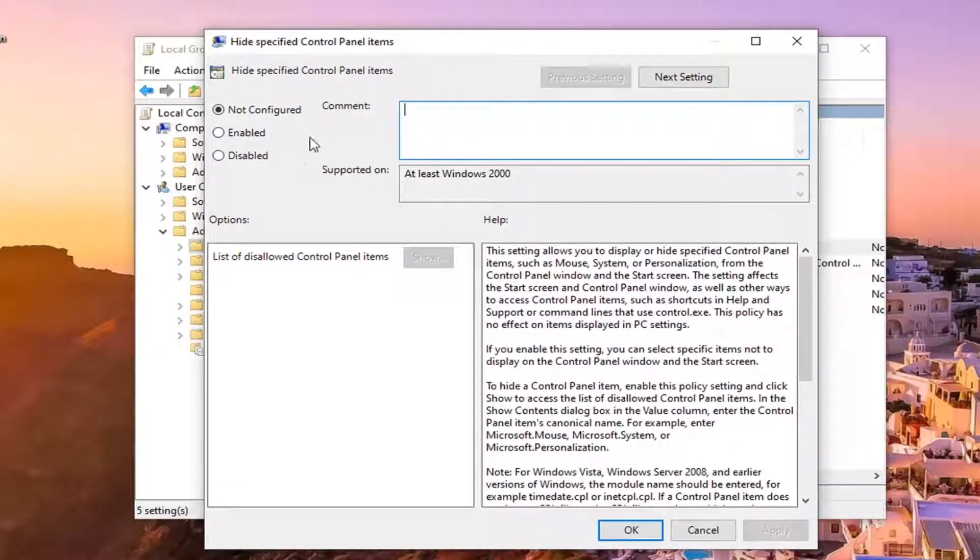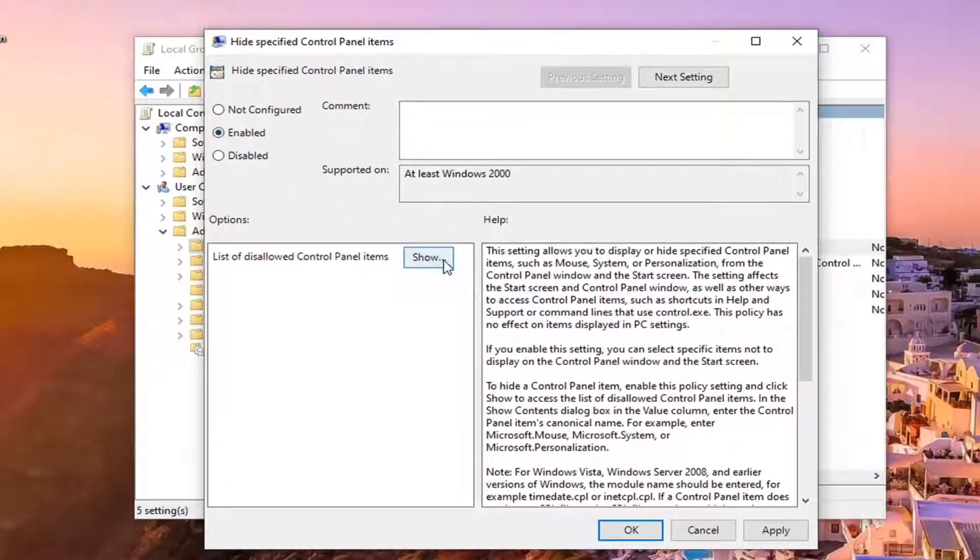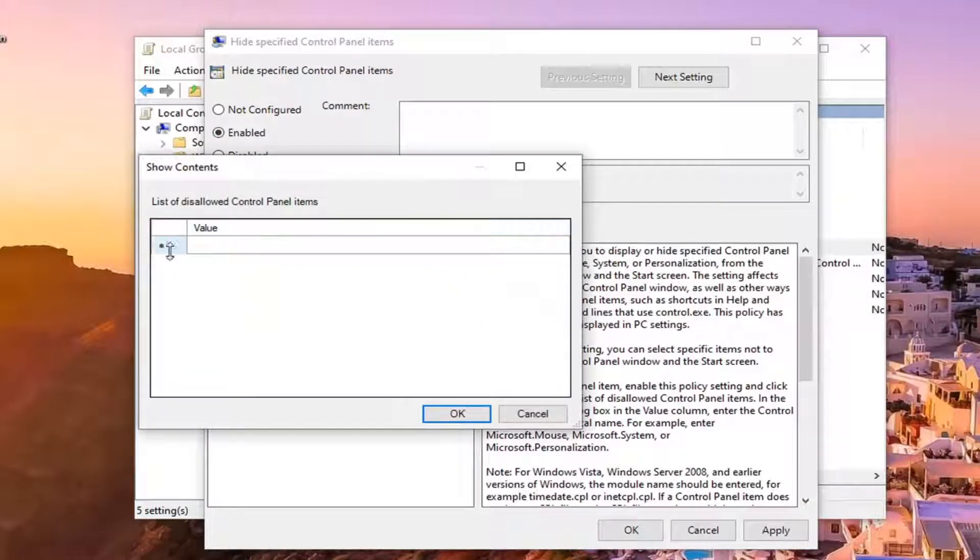Set this to enabled, and then select the show button. At this point you can select this little plus button next to here.